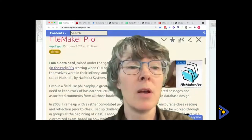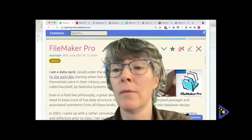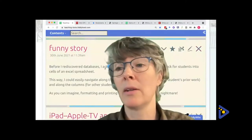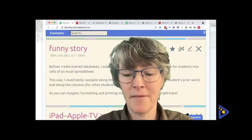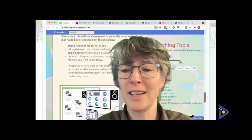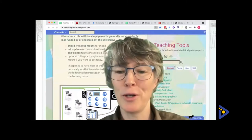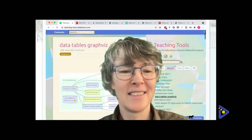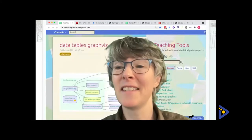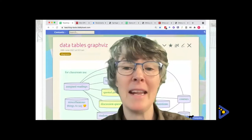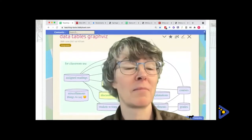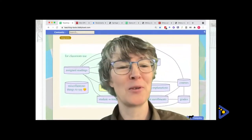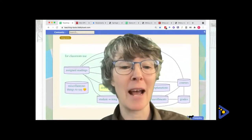I developed a pretty complex array of databases that ended up being really vital for my work academically, especially teaching. In fact, let me show you — this graphic was actually made in TiddlyWiki with a tool called Graphviz.